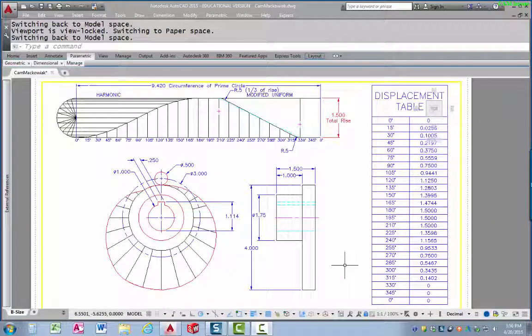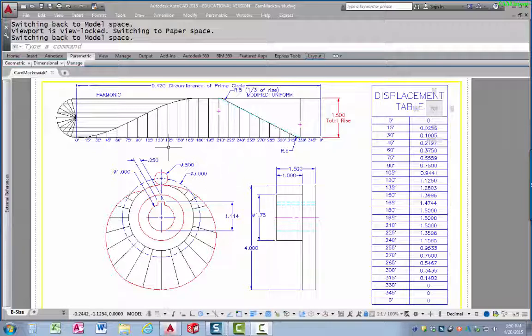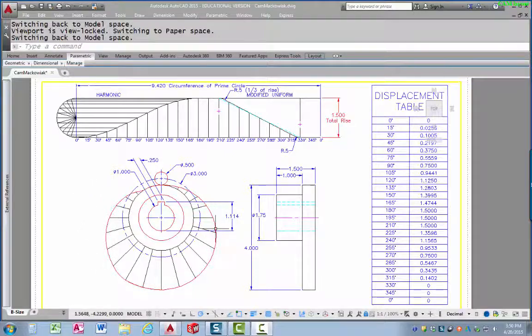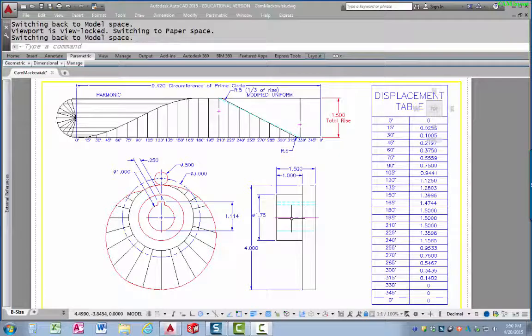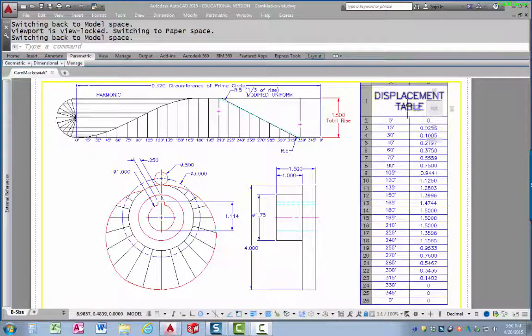This is Dan Abbott. I'm making this video to show you how to lay out a plate cam based on the performance that you'd like to get from it. This is what the entire layout would look like, including at the top a displacement diagram, then the drawing of the cam itself. This is a plate cam — that's the face of the cam. This is the cam from the side showing the hub projection. This is the displacement table.